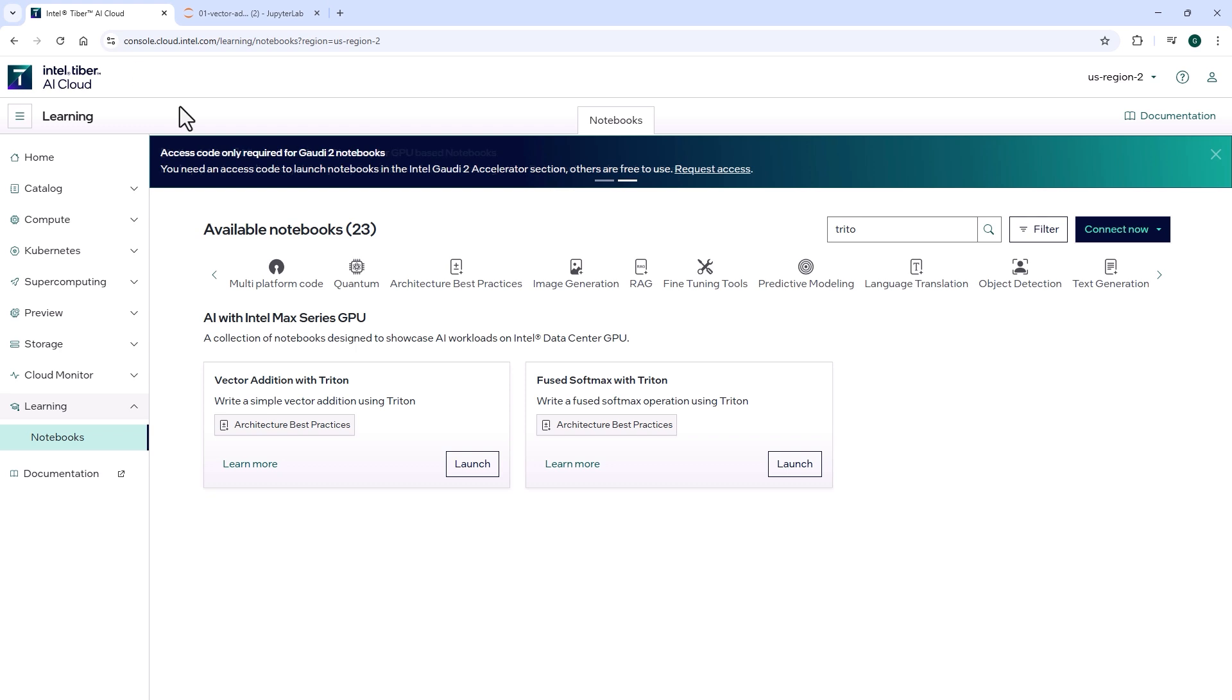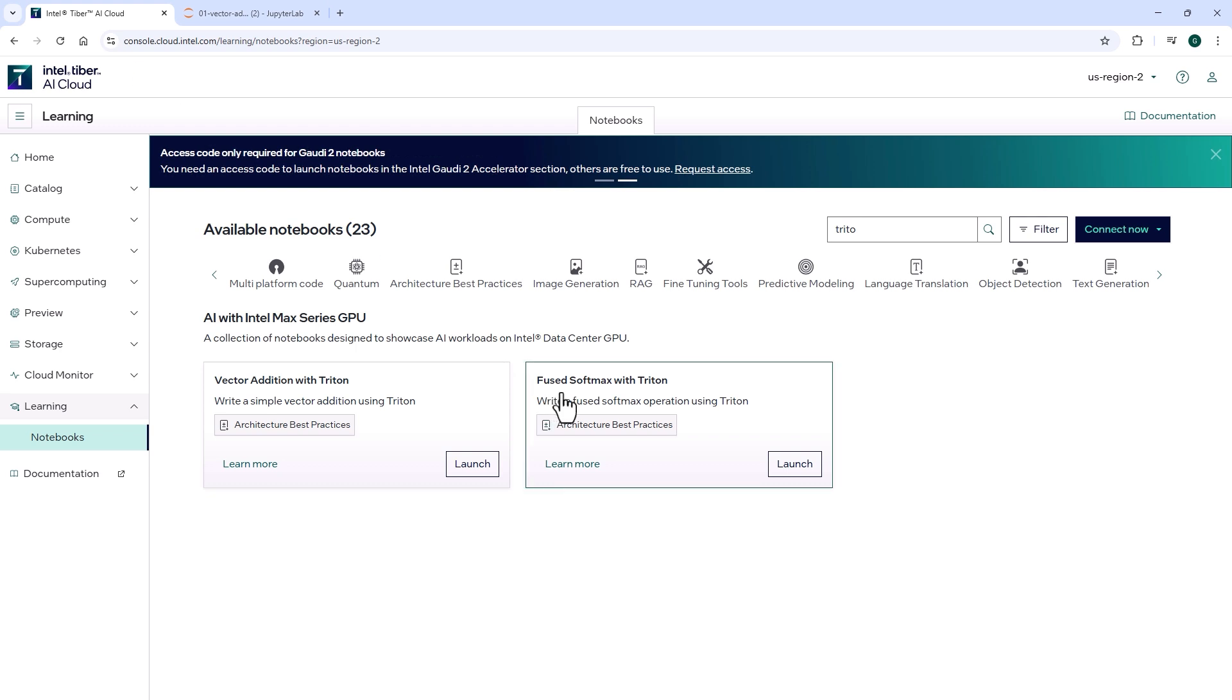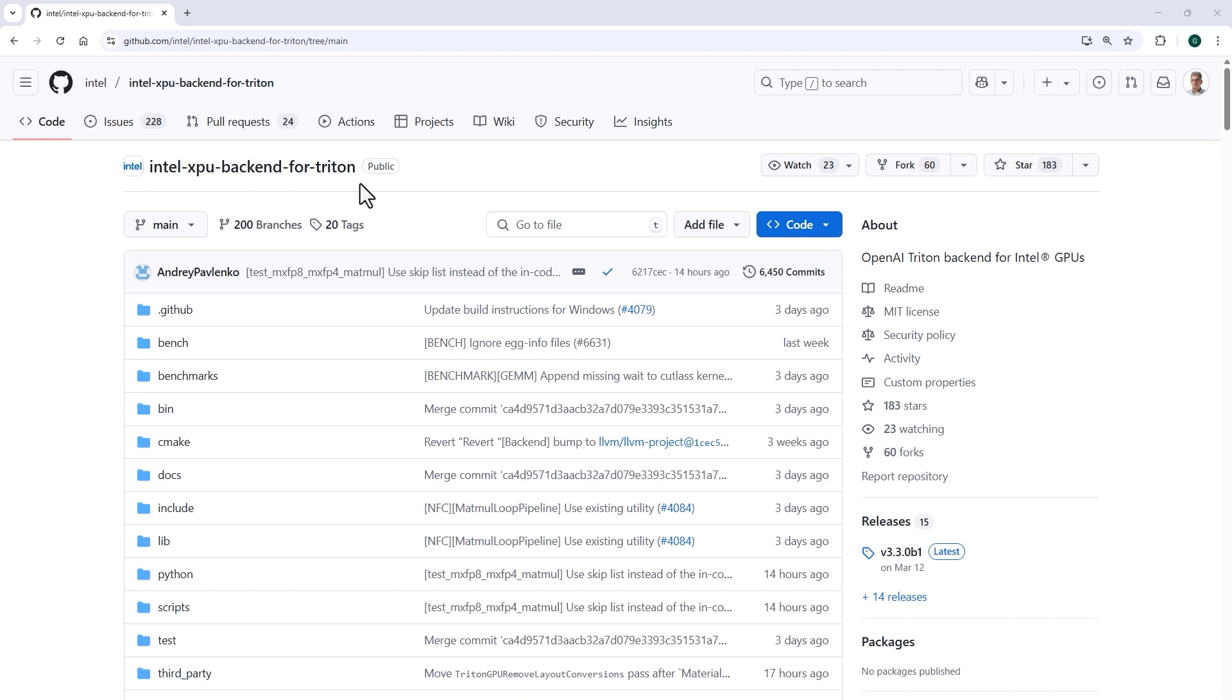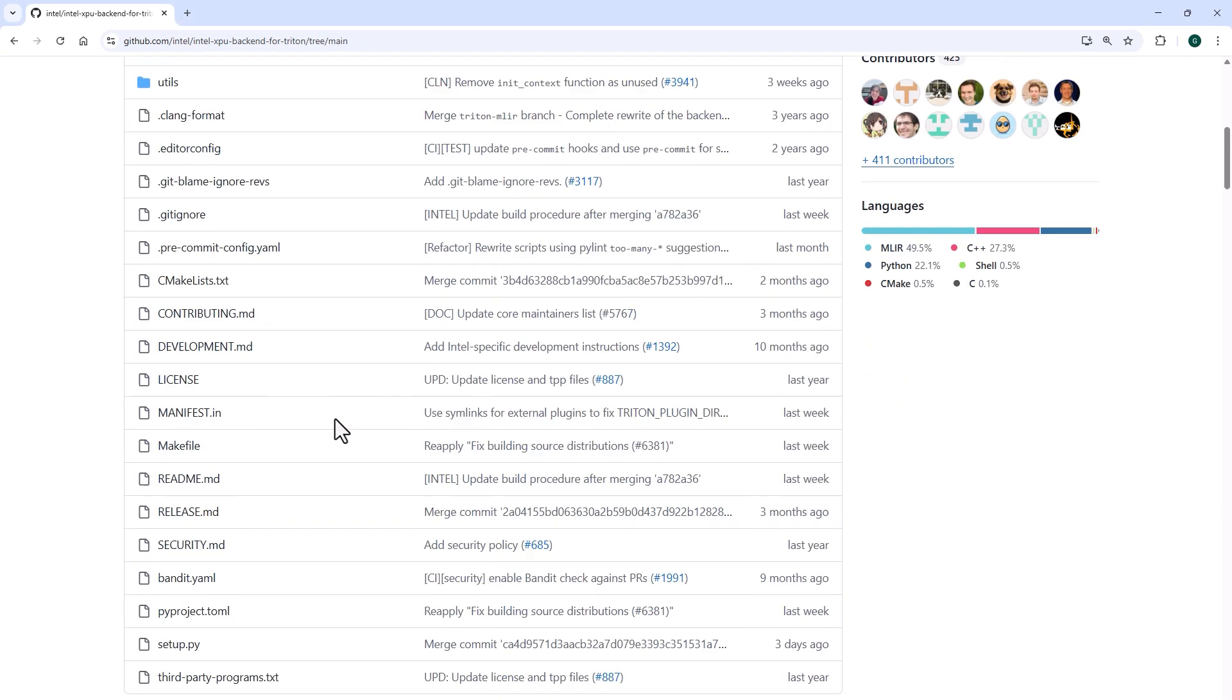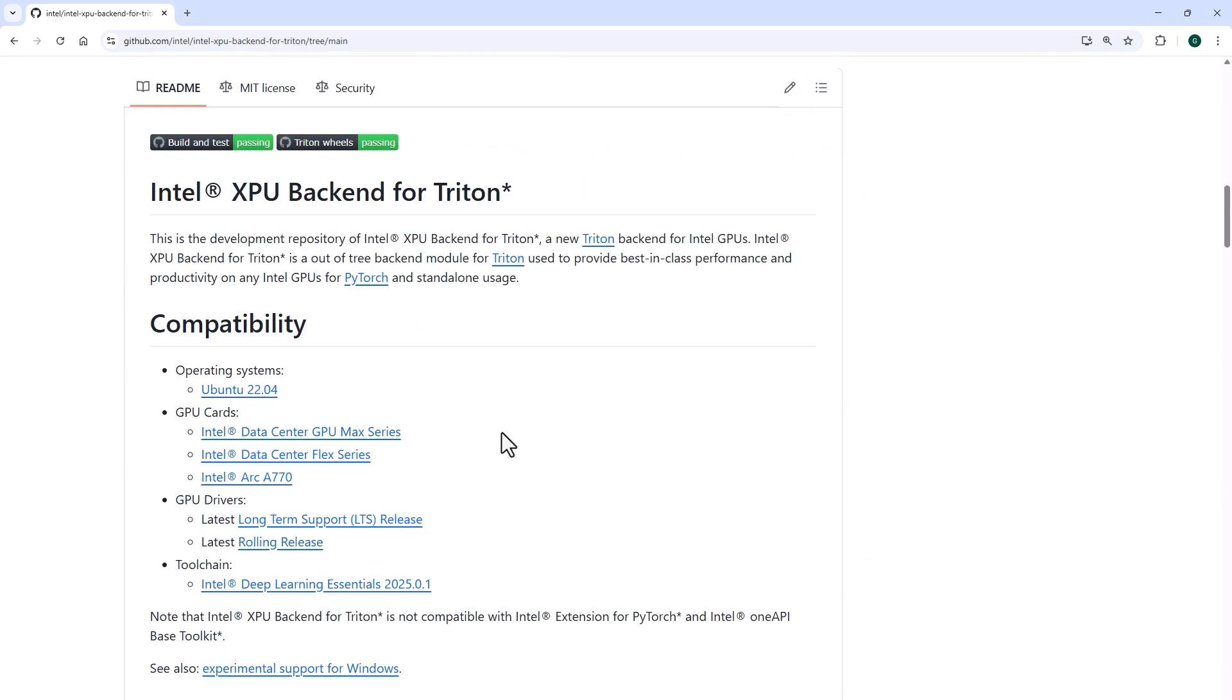You can of course get a dedicated GPU machine from the Intel Tiber AI cloud or any cloud. In that case you'll need the Intel GPU backend for Triton. I'll leave you the link below.